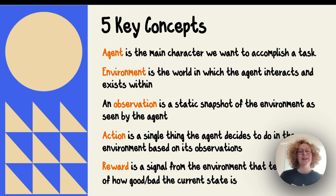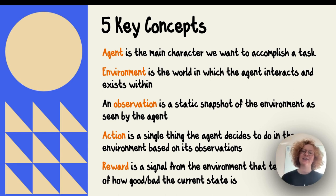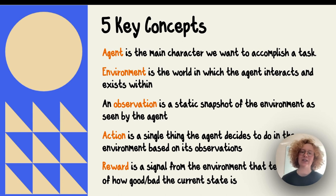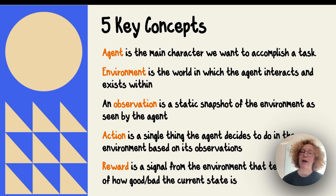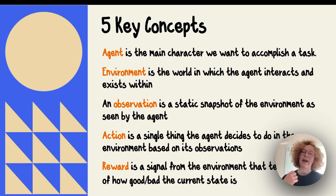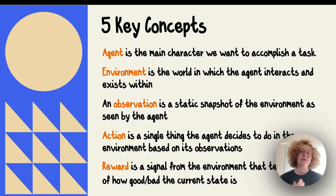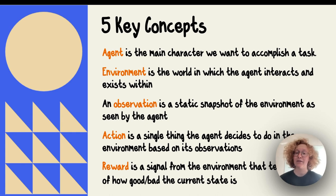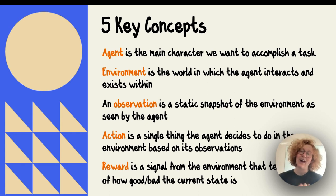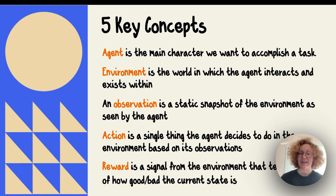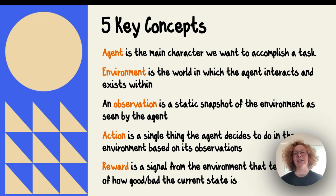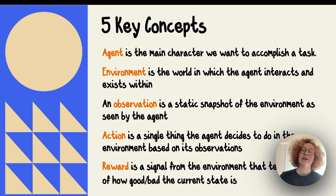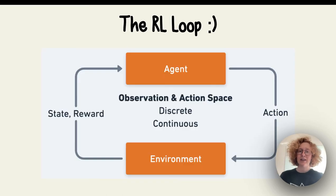An action is a single thing the agent decides to do based on its observations and perhaps previous actions. Based on that action, the environment gives back a reward and updates its state. It's the reward that the agent can then use to take better and better actions.